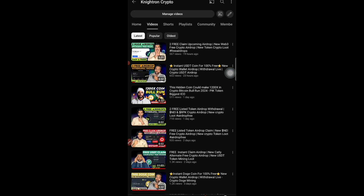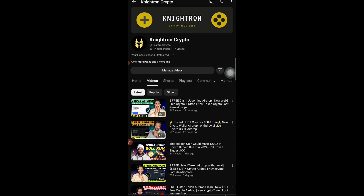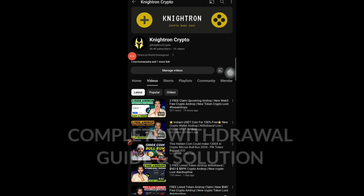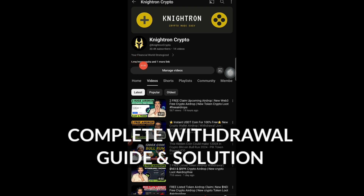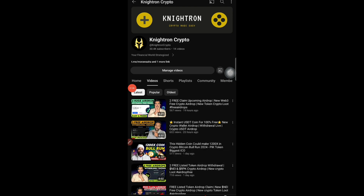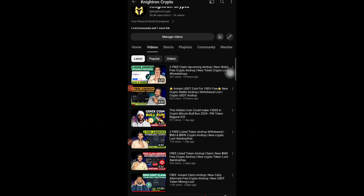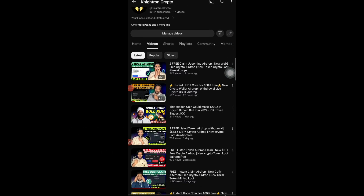Before starting the video, if you are new to my channel, don't forget to subscribe. We are super close to 31,000 subscribers, so do that quickly. Also make sure you like this video — we are aiming for 200 likes.